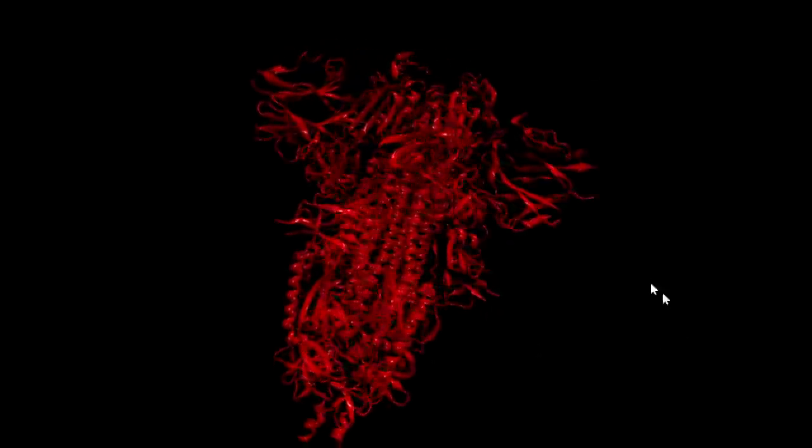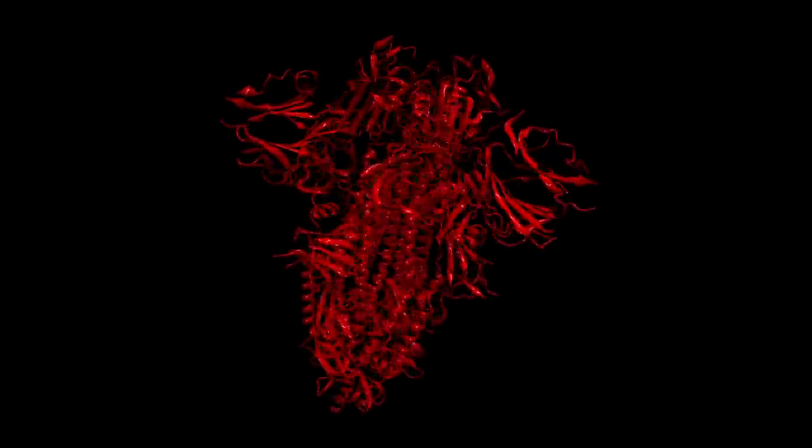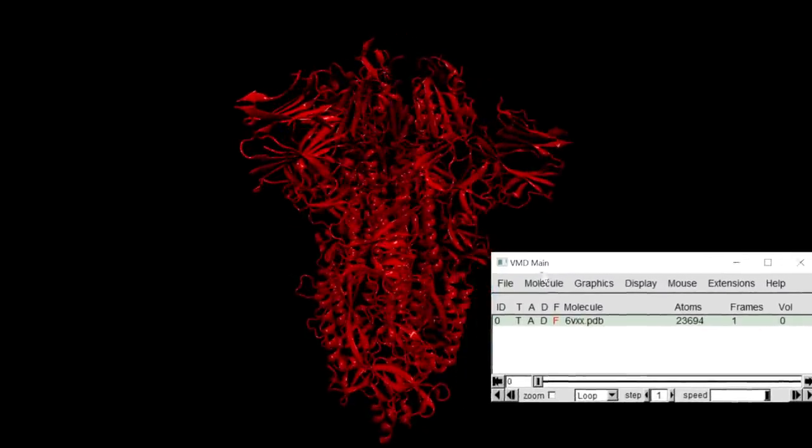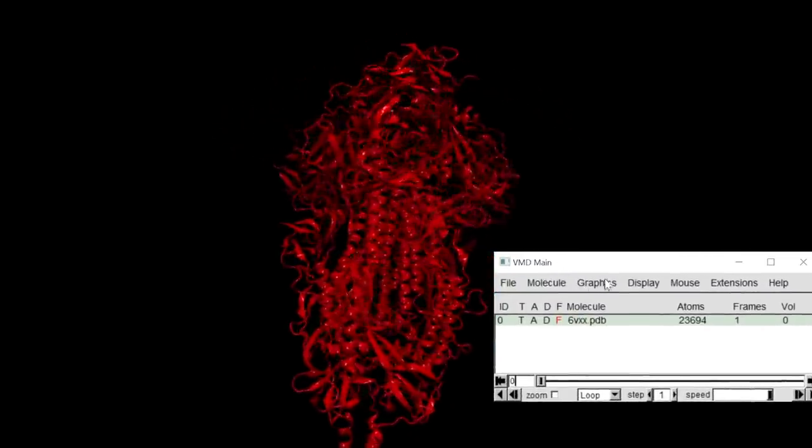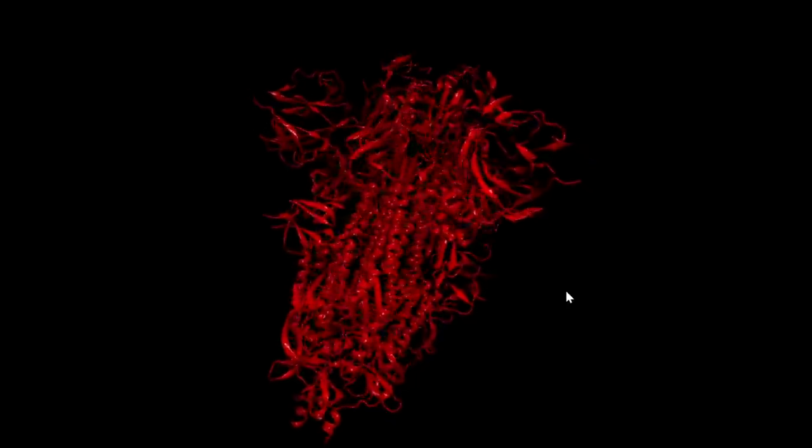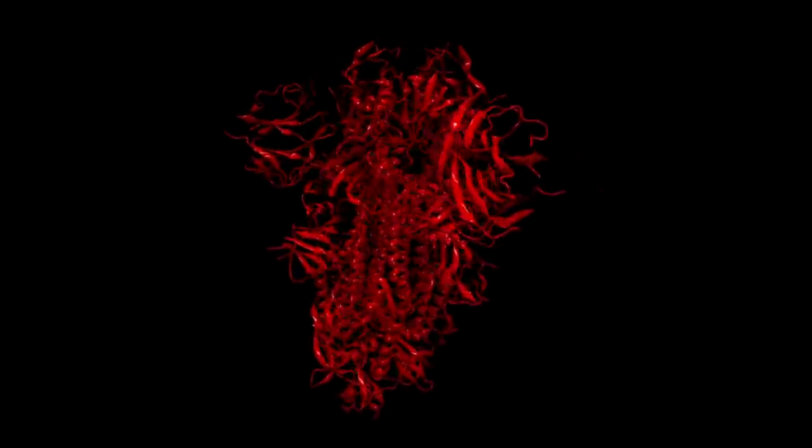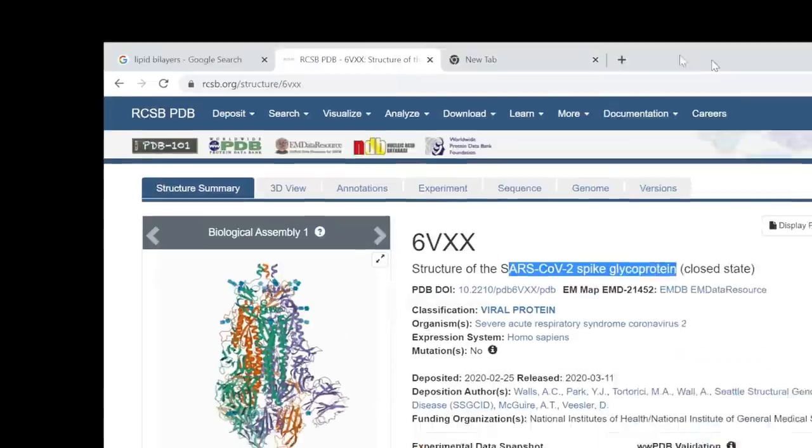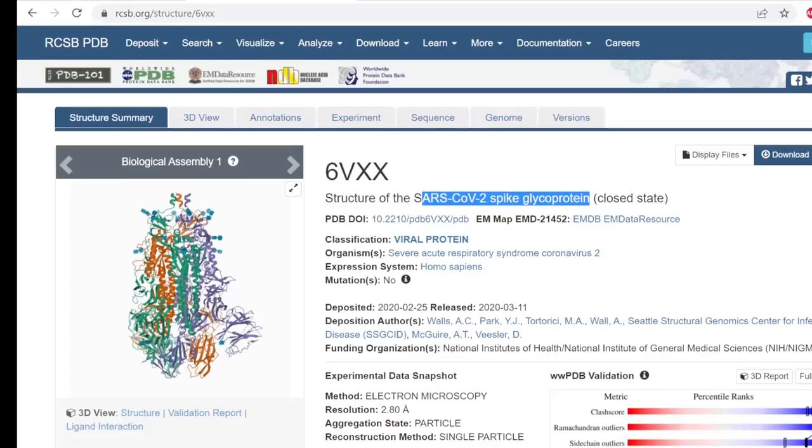The software I'm using here to visualize this is called VMD, Visual Molecular Dynamics, which is University of Illinois funded by the NIH. So this is a free and fantastic software. And also free and fantastic is the protein databank where you can obviously download protein structures.